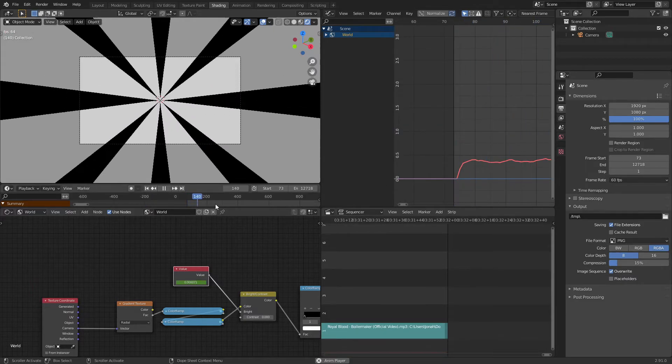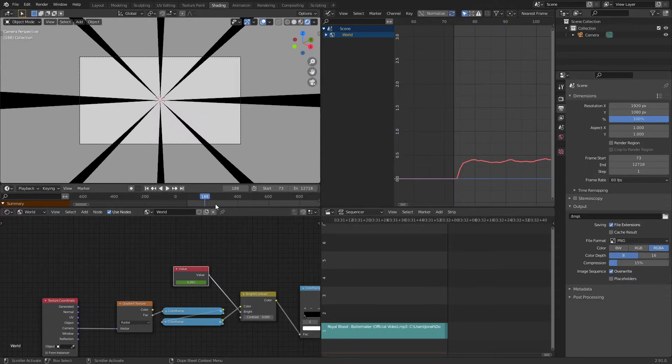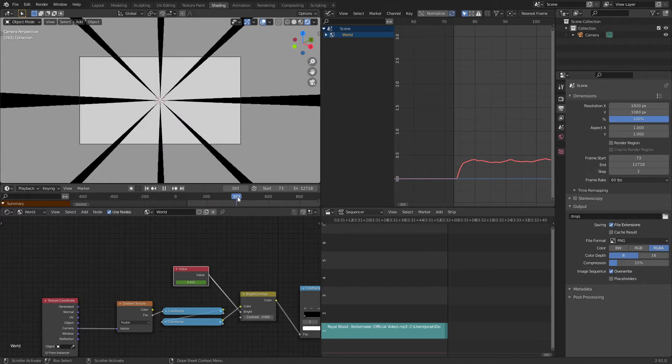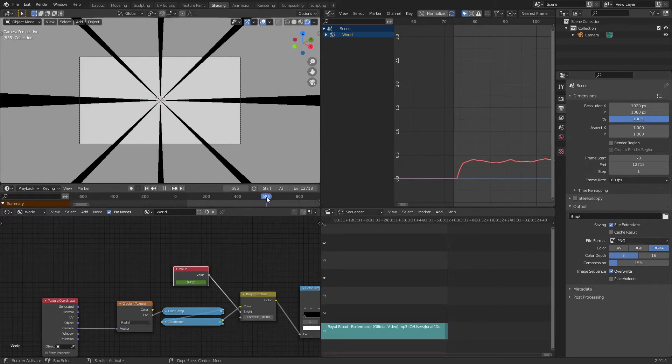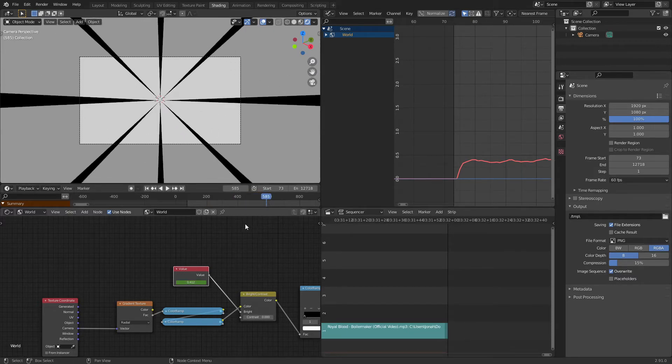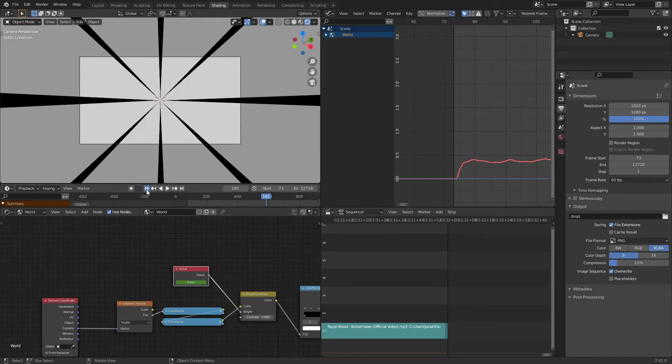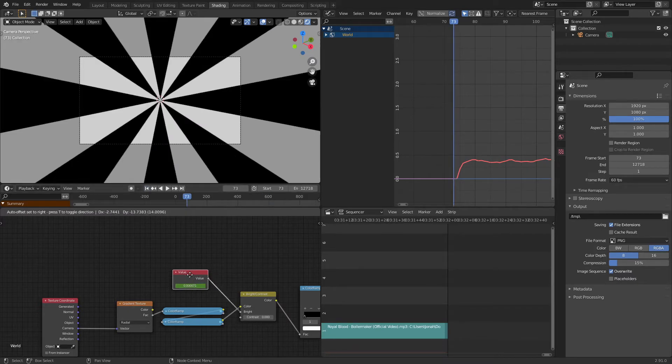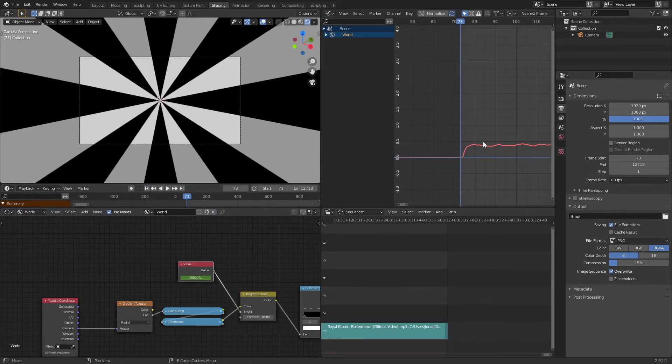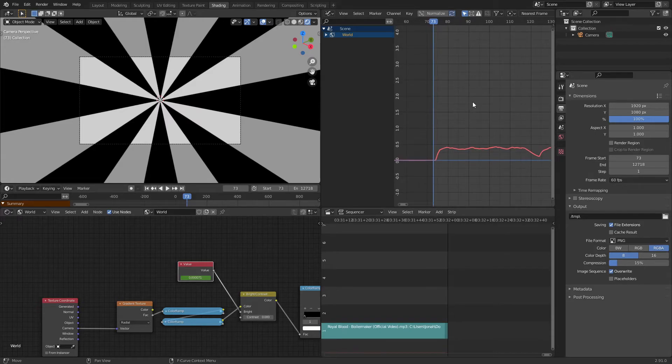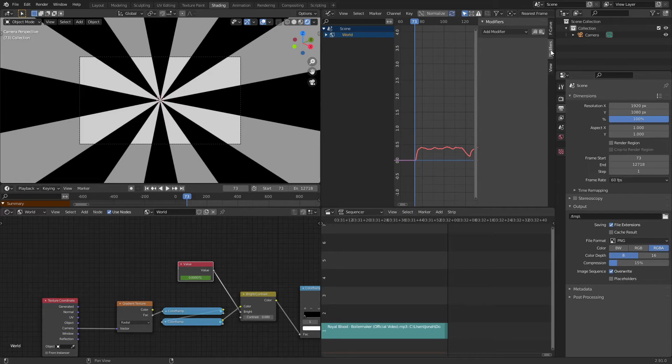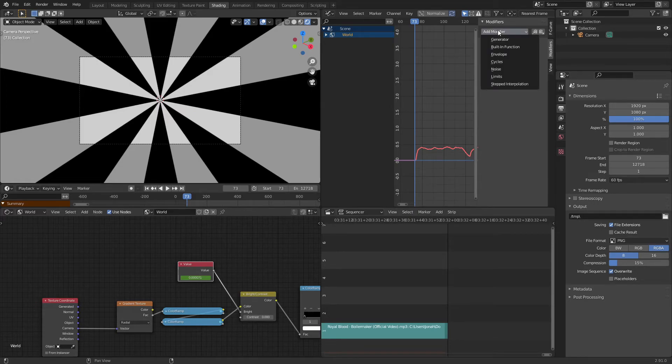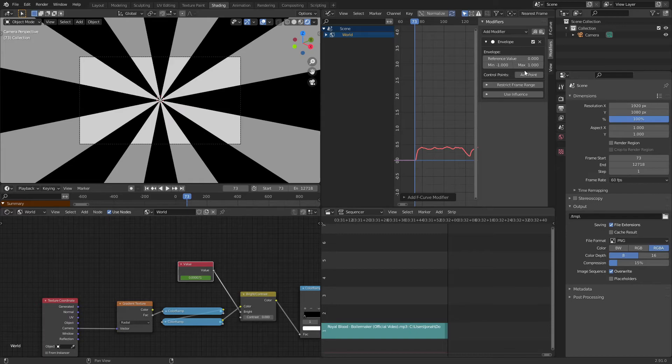So now that we got all that done, you might be wondering how do we fix the audio visualizer being a little bit too intense. Well, it's actually quite simple. So make sure you have this value node selected, and then press N while you're hovering your mouse in the graph editor, which then you can access this modifiers page. Now we're going to want to add a modifier and we're going to want to add envelope, and we're going to click add point.